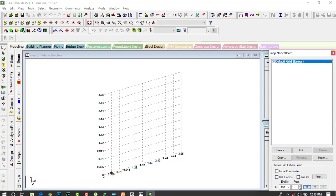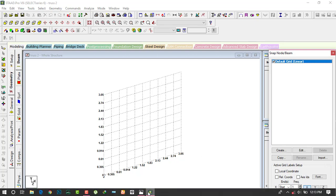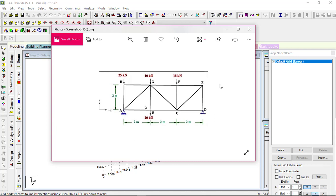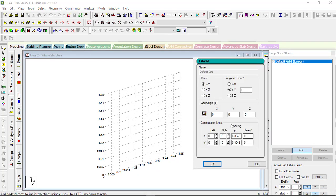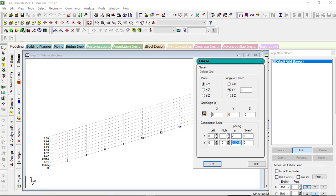We have got a grid here, so we have to make the truss on the grid. This is the truss we will be making in StaadPro. This length is 2 meters — all the lengths are 2 meters, and the height is also 2 meters. First, to make the truss, we have to change the grid. Go to 'Edit' option, then 'Edit Grid'. Now give the spacing — the spacing is 2 meters here, and also 2 meters in the other direction.